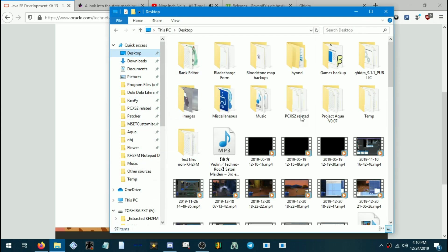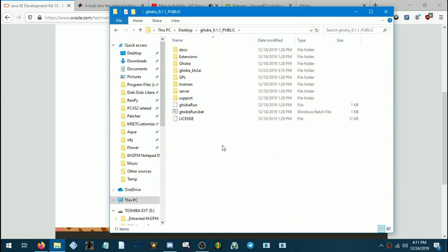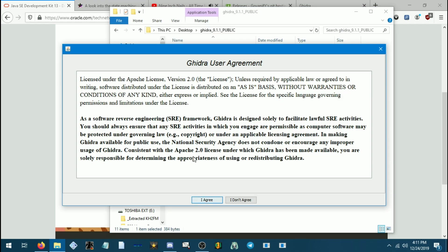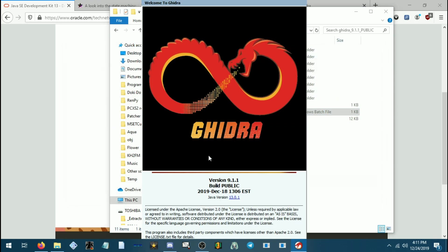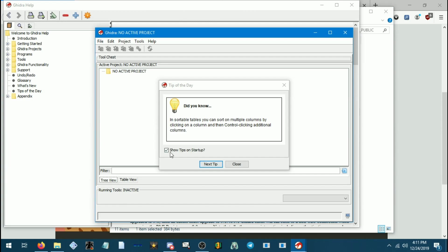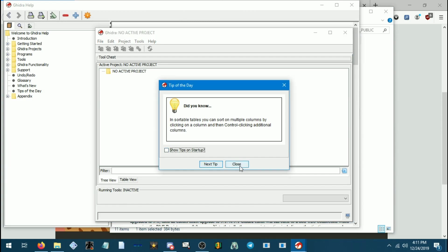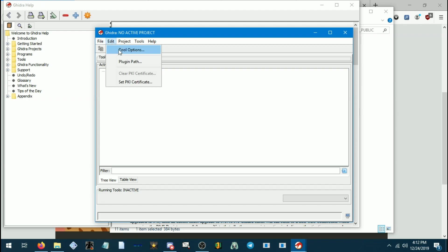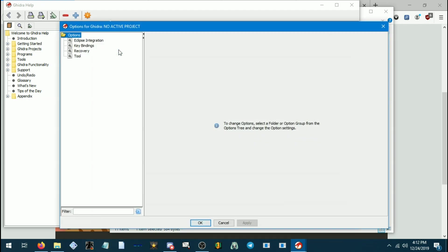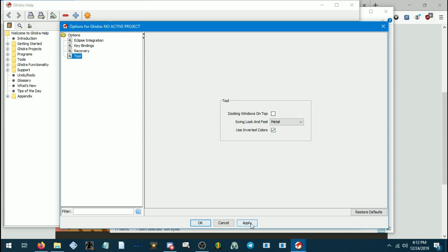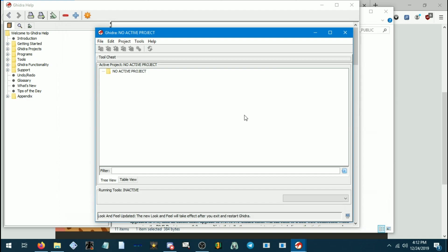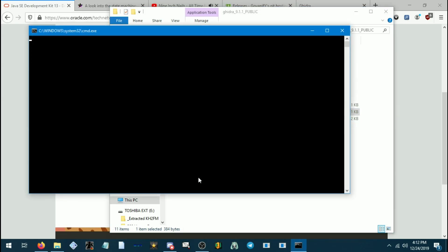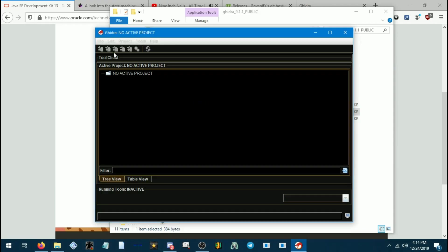Time to run Ghidra. So go to wherever you installed it. Use ghidrarun.bat. After a short delay, it should bring up the Ghidra user agreement. And I assume you want to agree with it, considering you're watching this video. We don't want tips on startup, so we'll just close that. Okay, so the first thing we're going to do is we're going to go to edit. We're going to go to tool options, tool, and we are going to get a darker theme. Because why would you want a light theme? You're basically not a human if you use the light theme on Ghidra. I'm just telling you that right now.